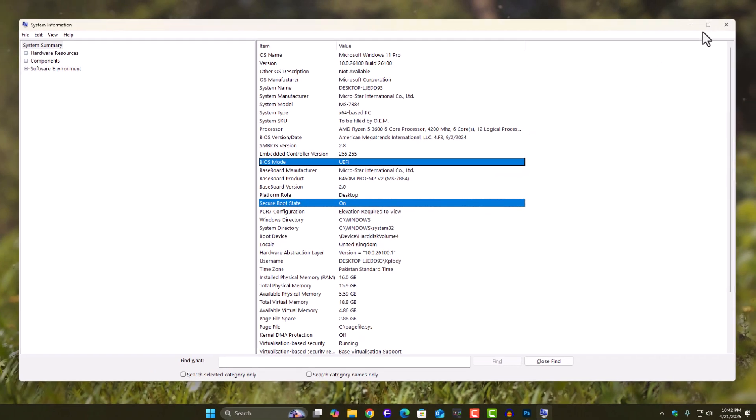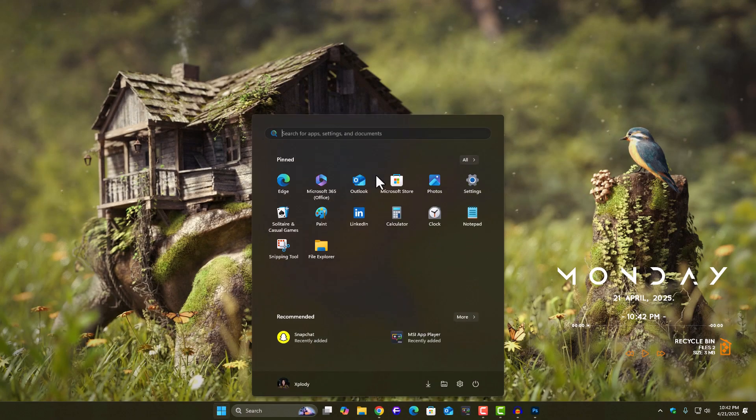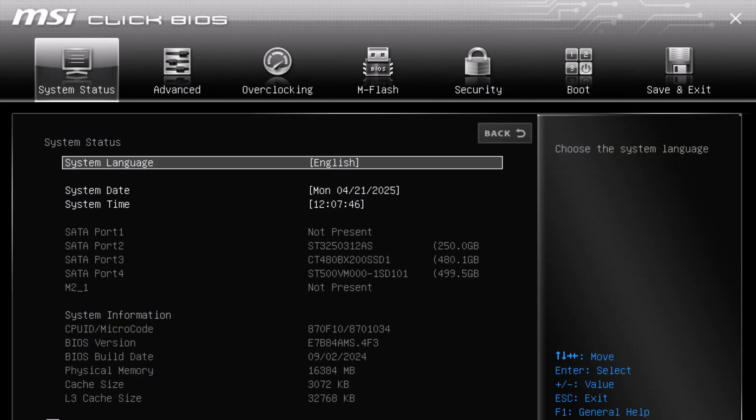Now, to enable secure boot and TPM 2.0, you'll need to restart your PC. As soon as your system starts booting, press the BIOS key, usually that's F2, DEL, or sometimes ESC, depending on your motherboard.